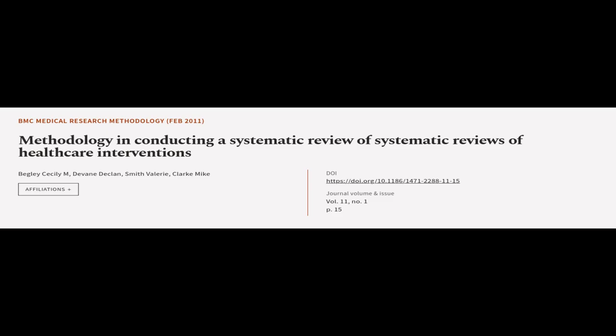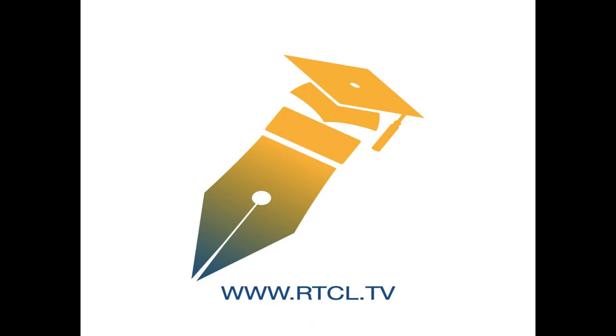This article was authored by Begley Cecily M, Devane Declan, Smith-Vallery, and others. We are article.tv, links in the description below.